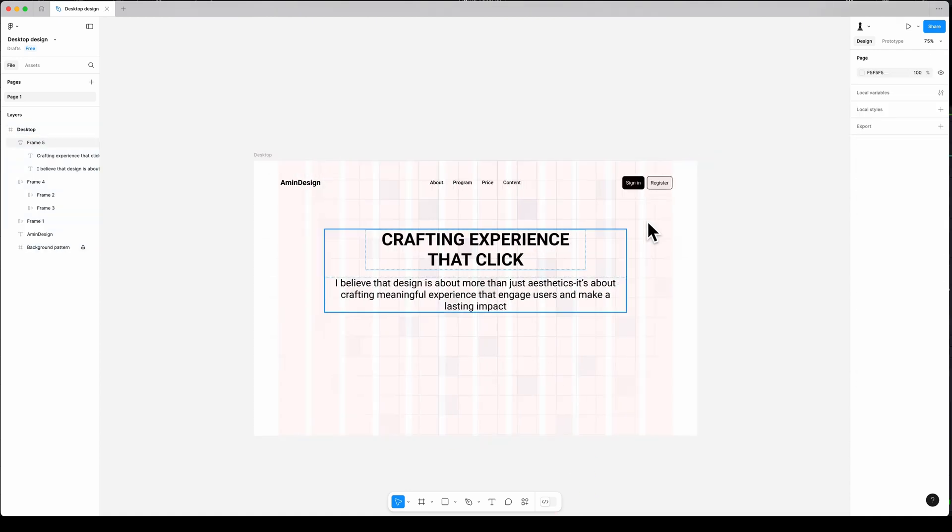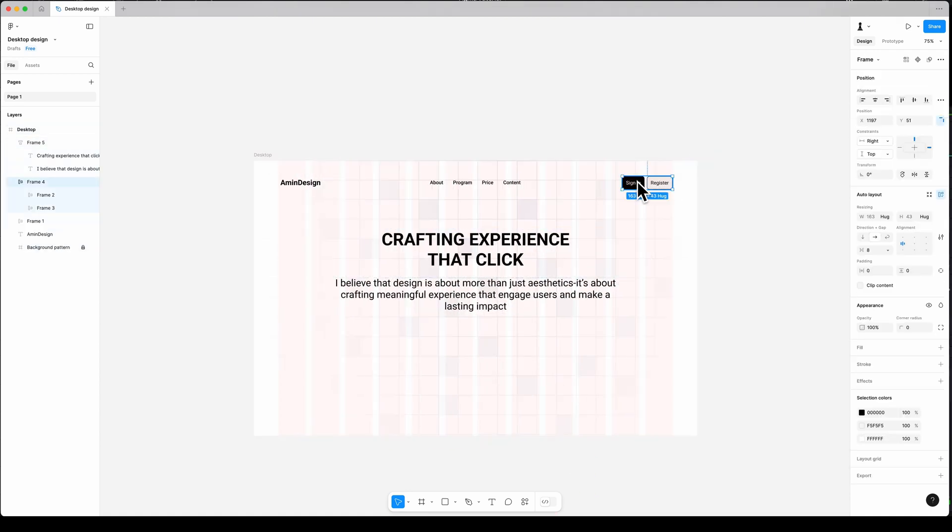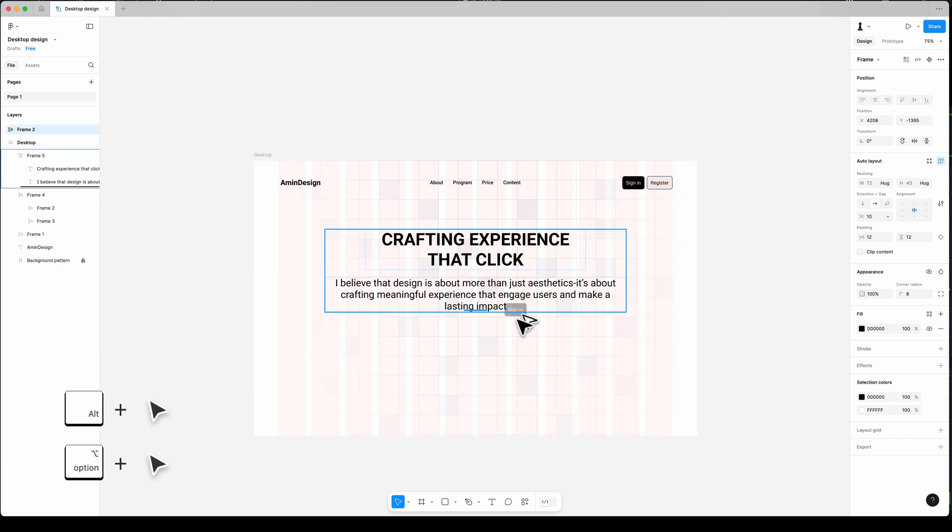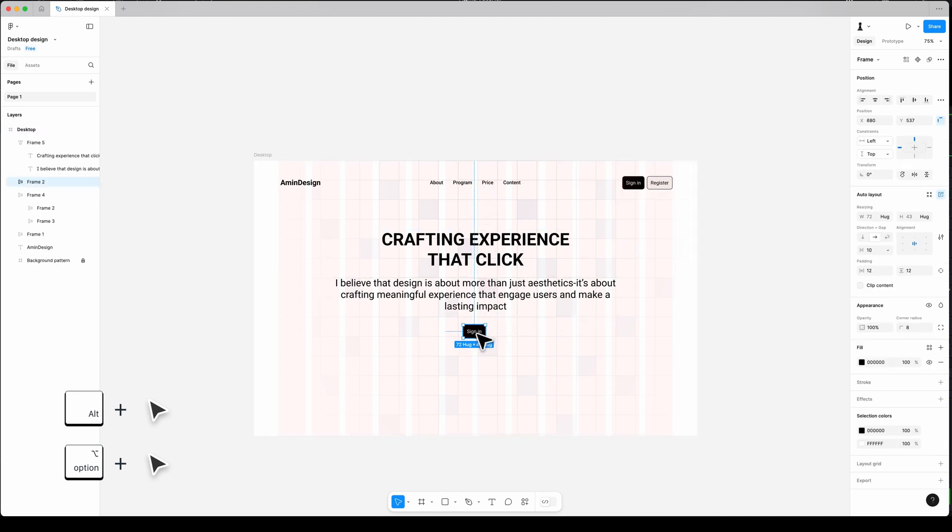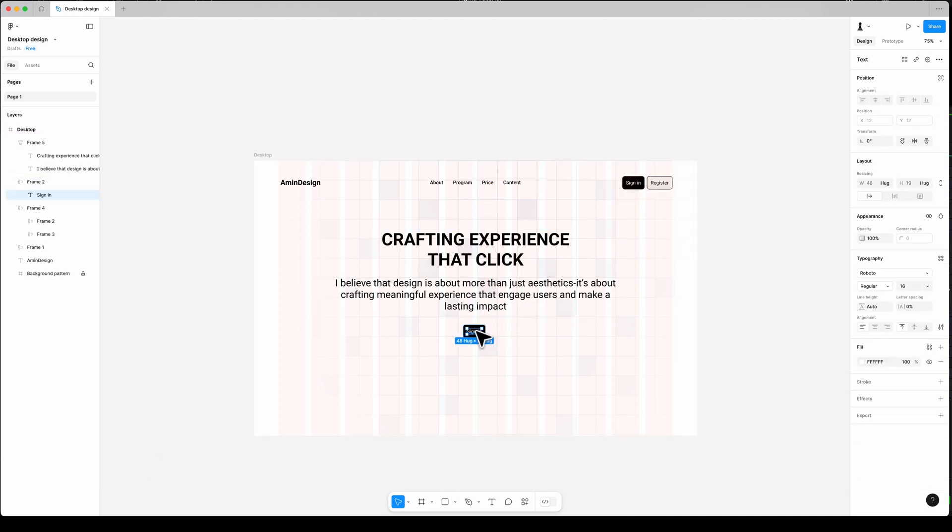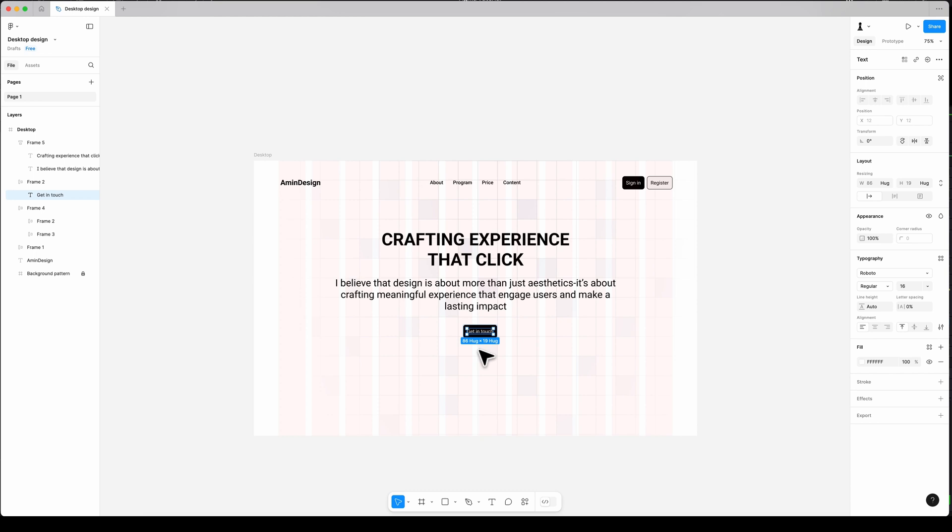Then I want to have a 'get in touch' call to action after my description. Simply by holding Option on my keyboard, I drag the call to action from the top and place it under my description, and change the text to 'get in touch'.